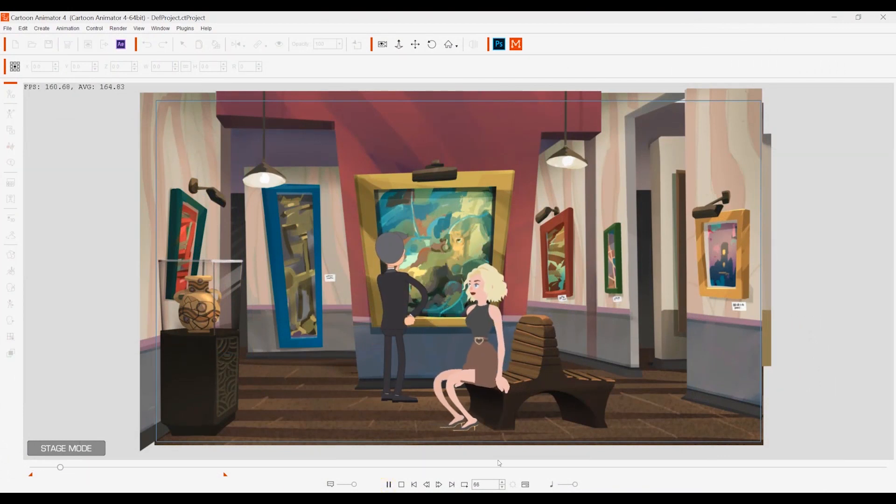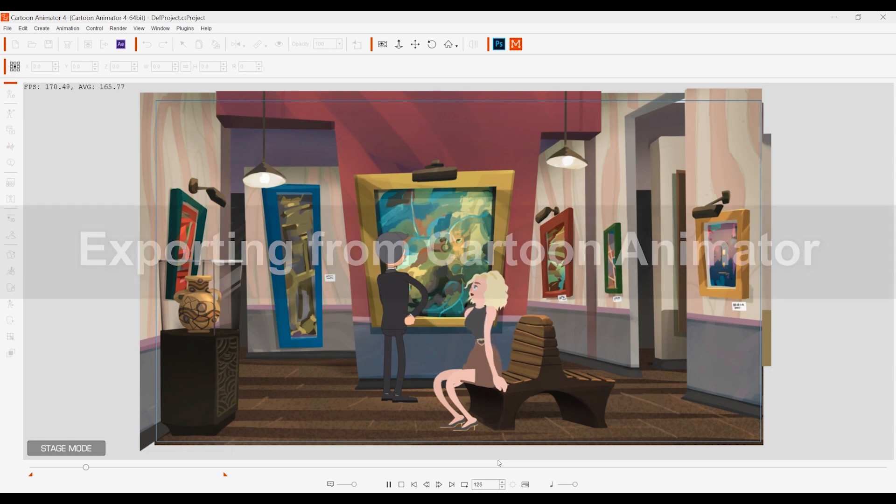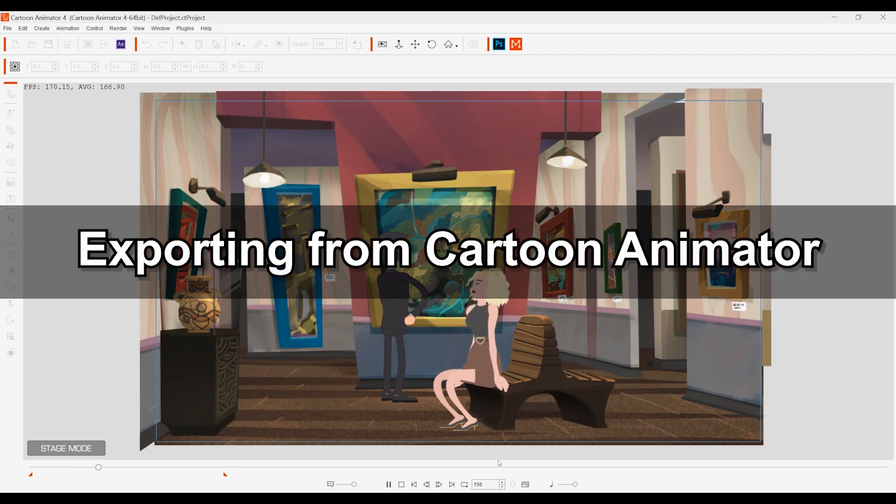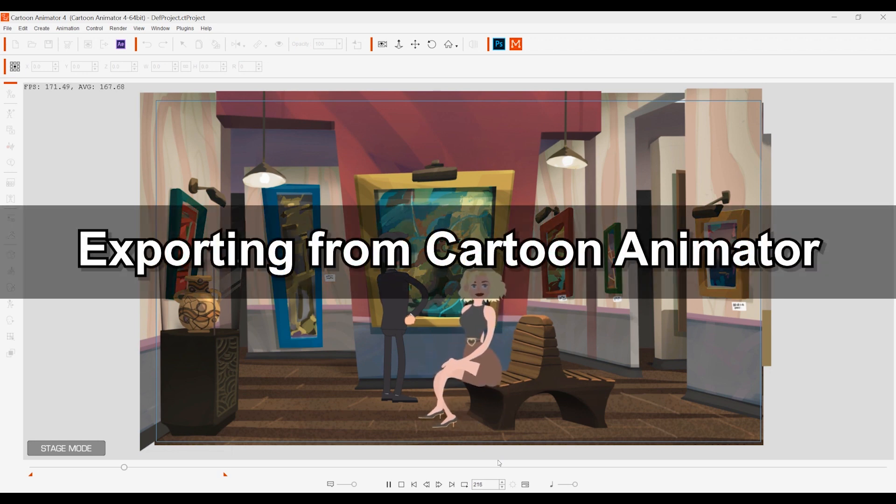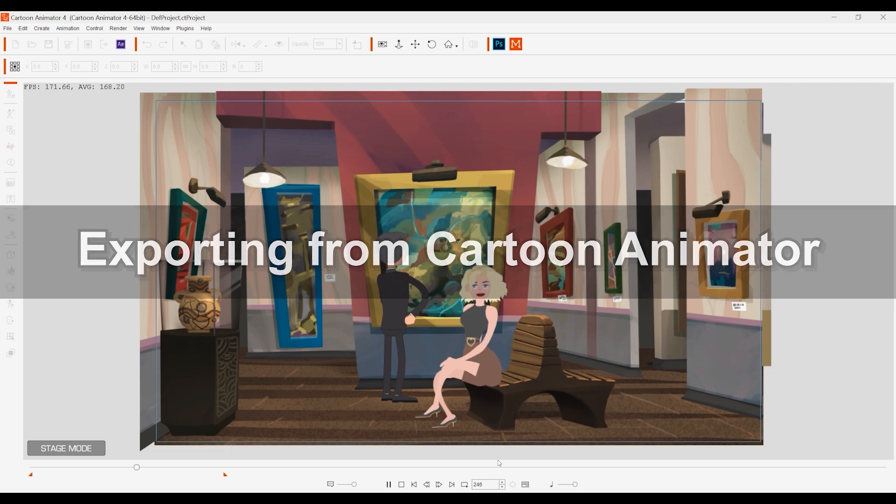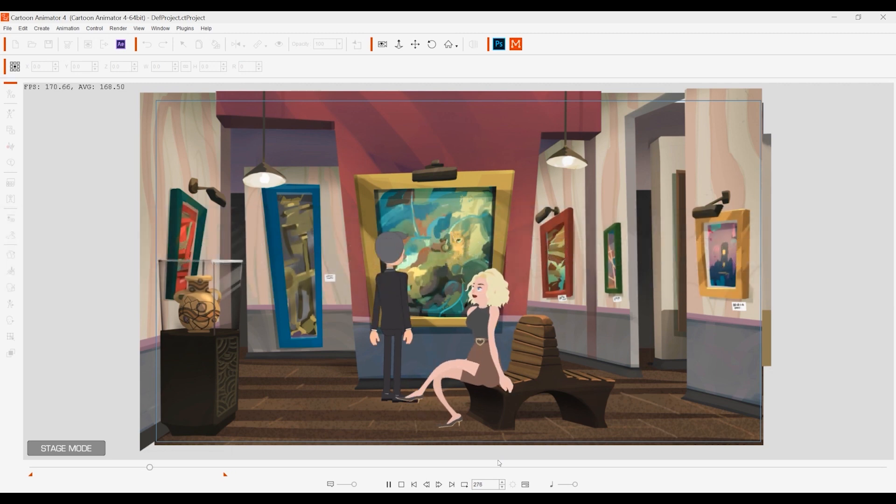Let's start off by looking at how we can export objects from Cartoon Animator. Here's the basic scene we're going to start with that includes a background, some props and some animated characters.